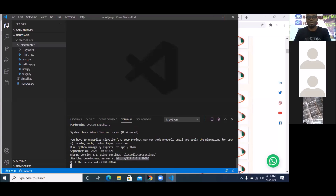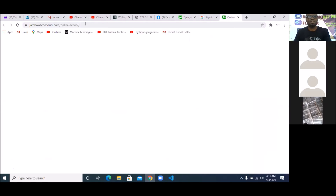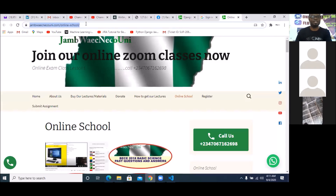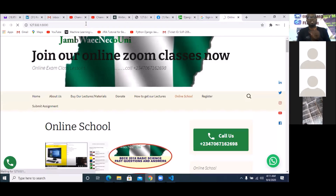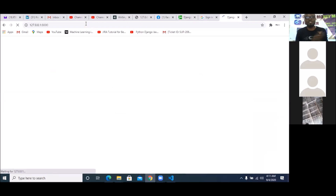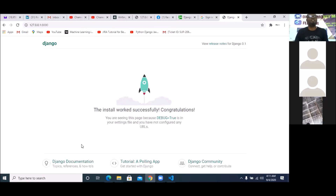Once I copy it I'm going to paste it into the browser. That is my localhost — let me see whether it's showing. You can see this is my basic Django website — the new website I just created.